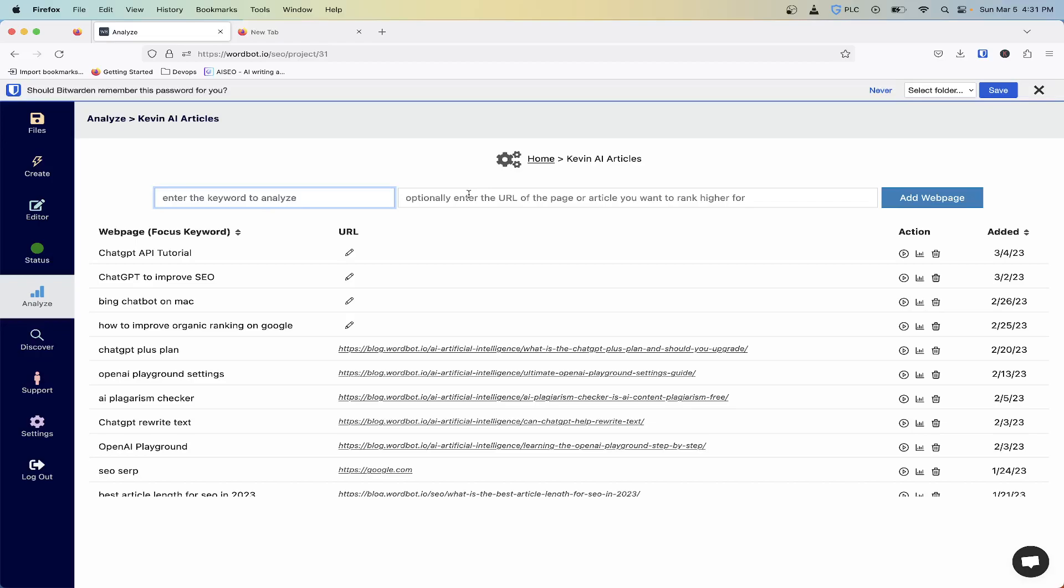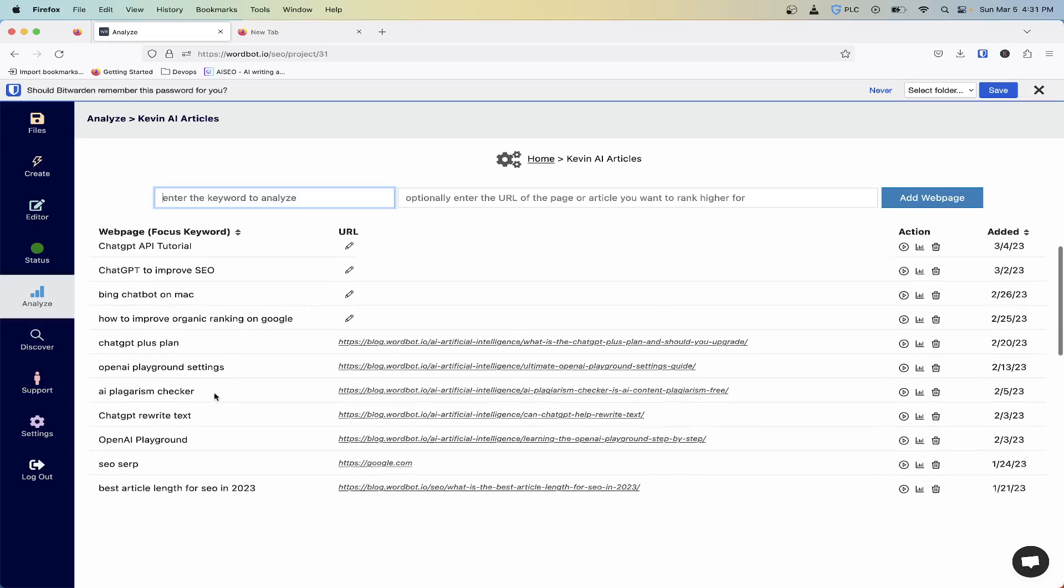You don't have to put in a URL initially. You can hit add web page, and then you can run an analysis against your competitors. That'll give you the top 10 results back from Google with some analysis that I'm going to show you here.